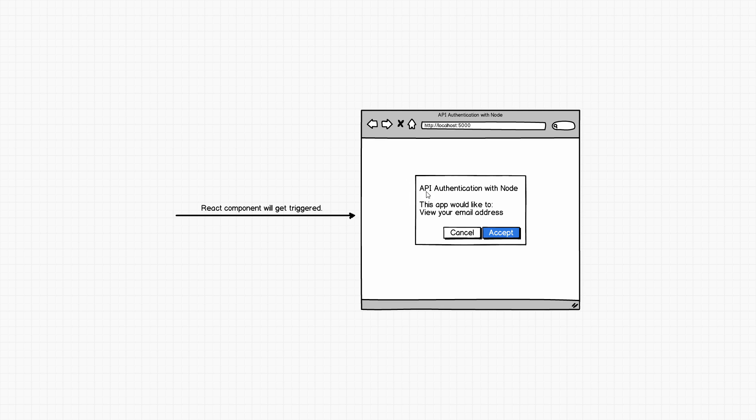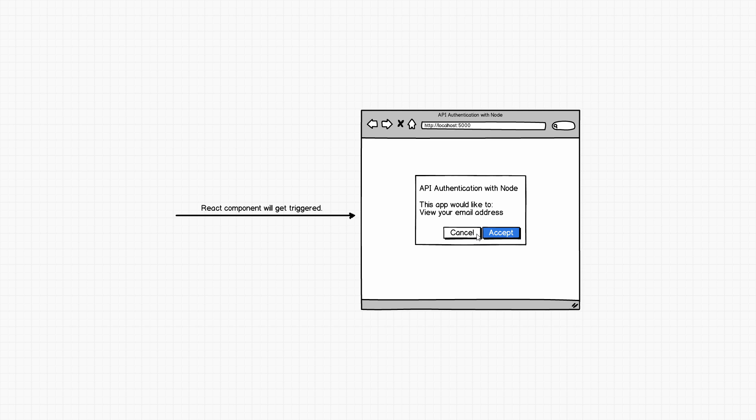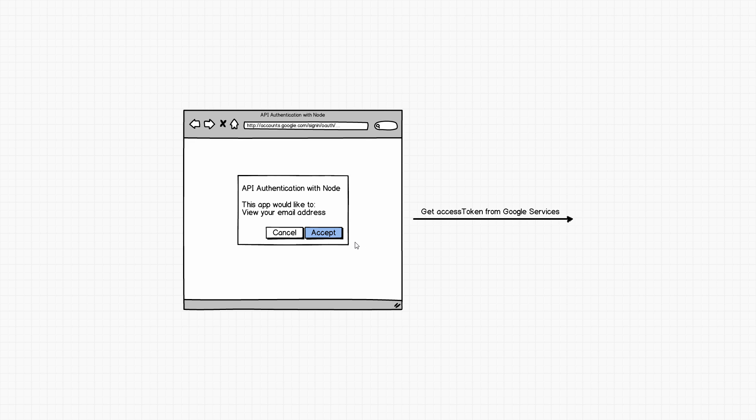That component will then show you something that looks like this. Over here we have the web application name that is registered under the Google services, and we are also going to go through all of those steps in the videos to come. But most importantly, this pop-up window lists all the access that this application wants to have using your account. Then you have two options: you can either cancel that and disallow that, or you can click accept and allow access to all of these permissions listed. Now let's pretend that in this example the user actually clicks I accept that.